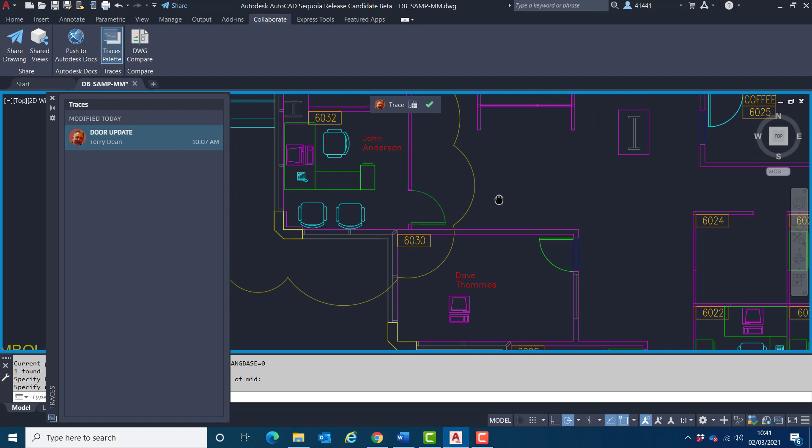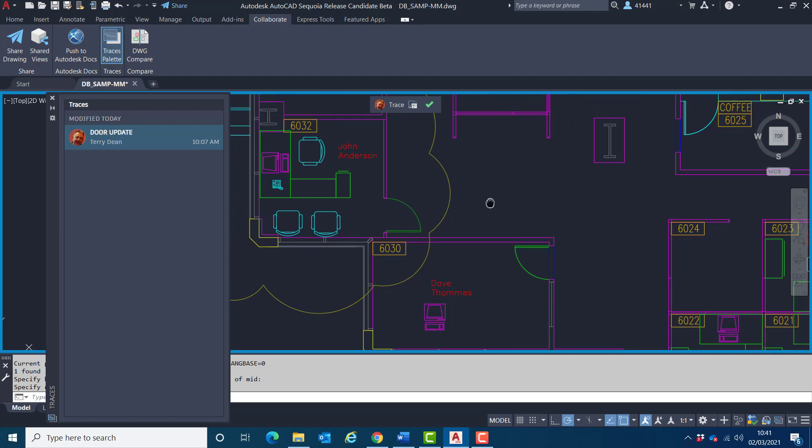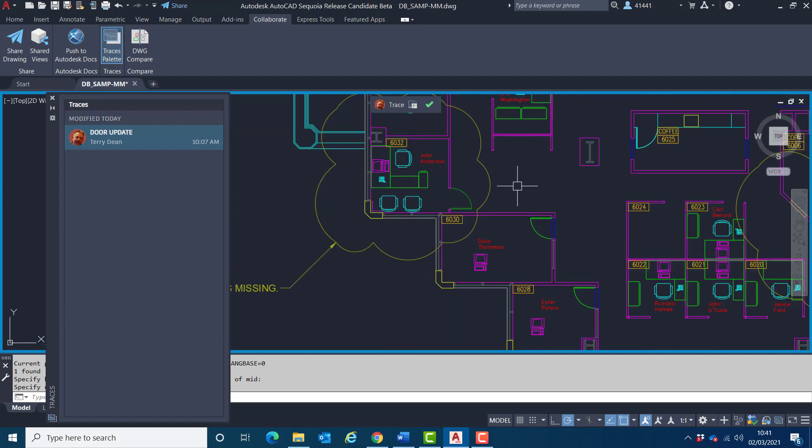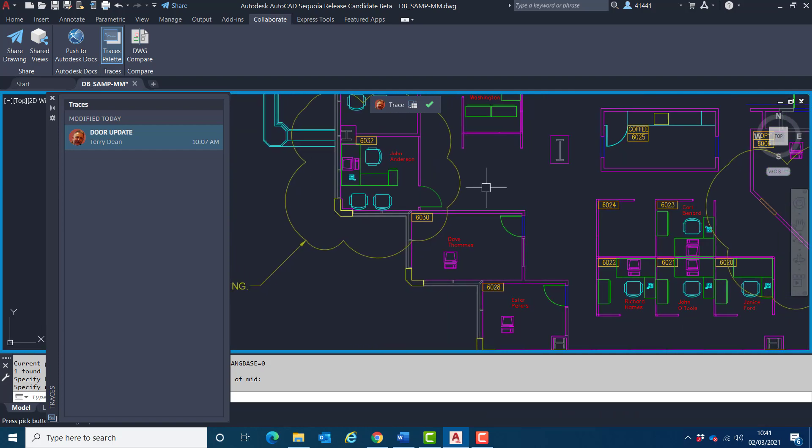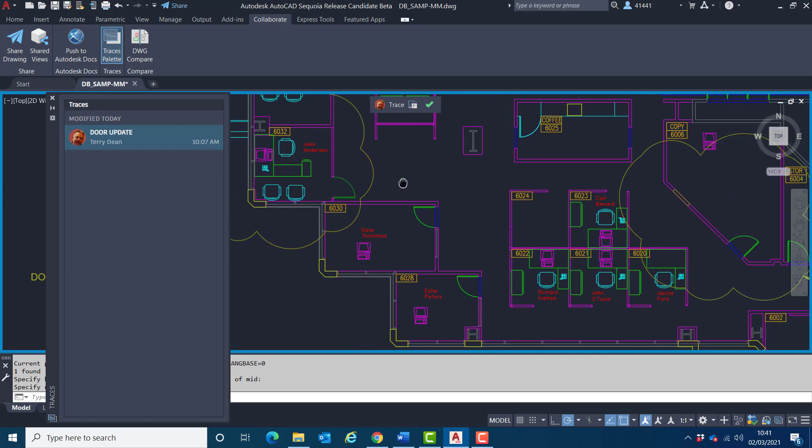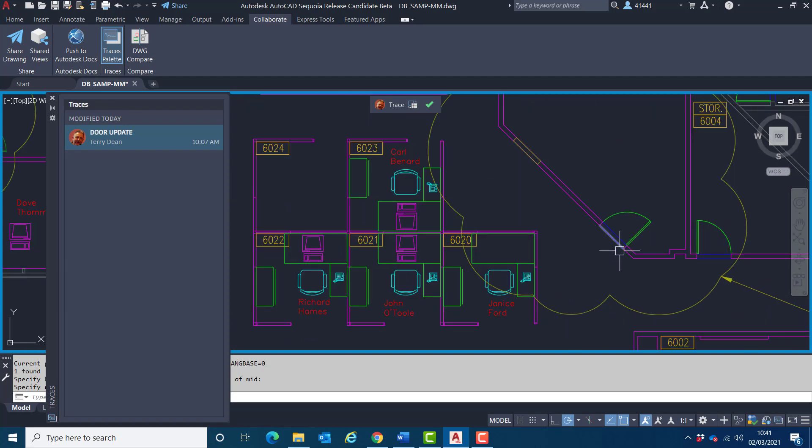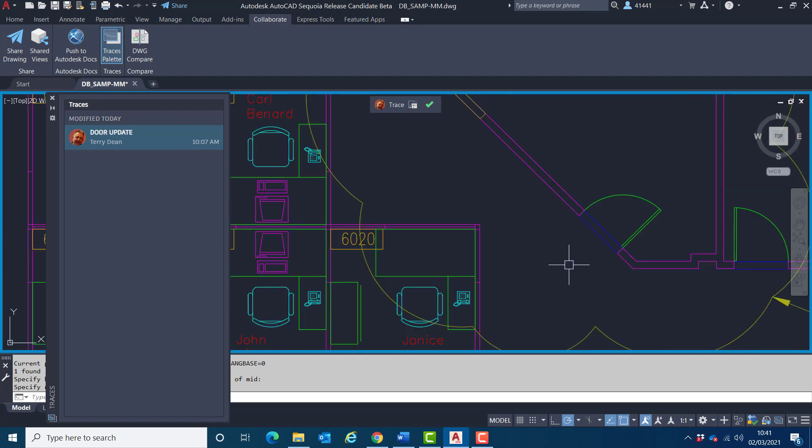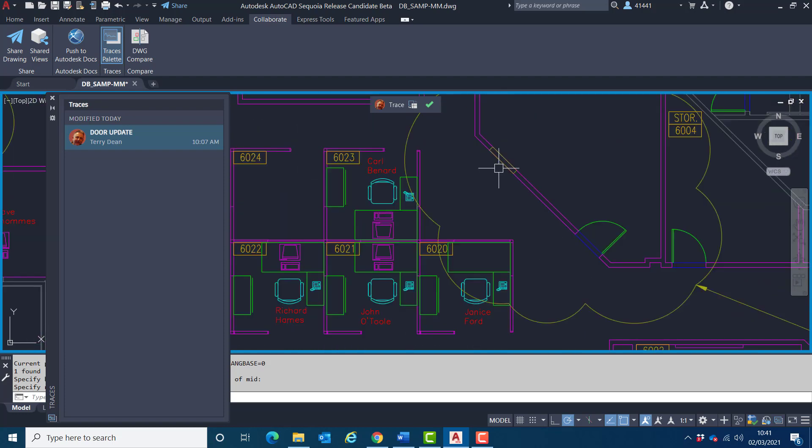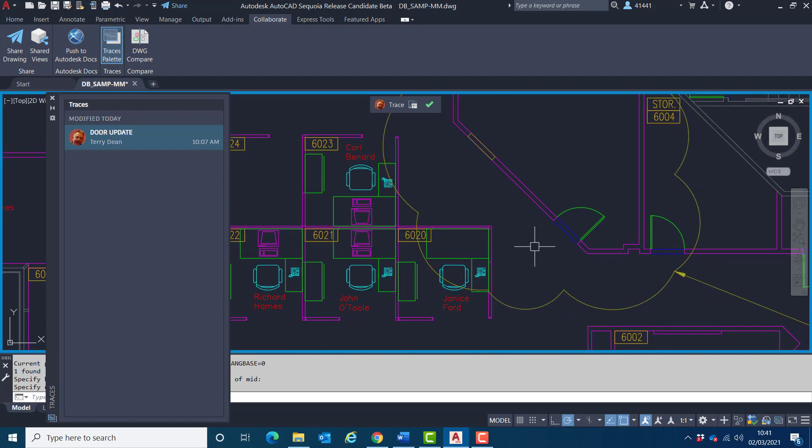And then just rotate that around like so. So that's where I've now done what has been required of me. I've now placed a symbol in there at the correct orientation.